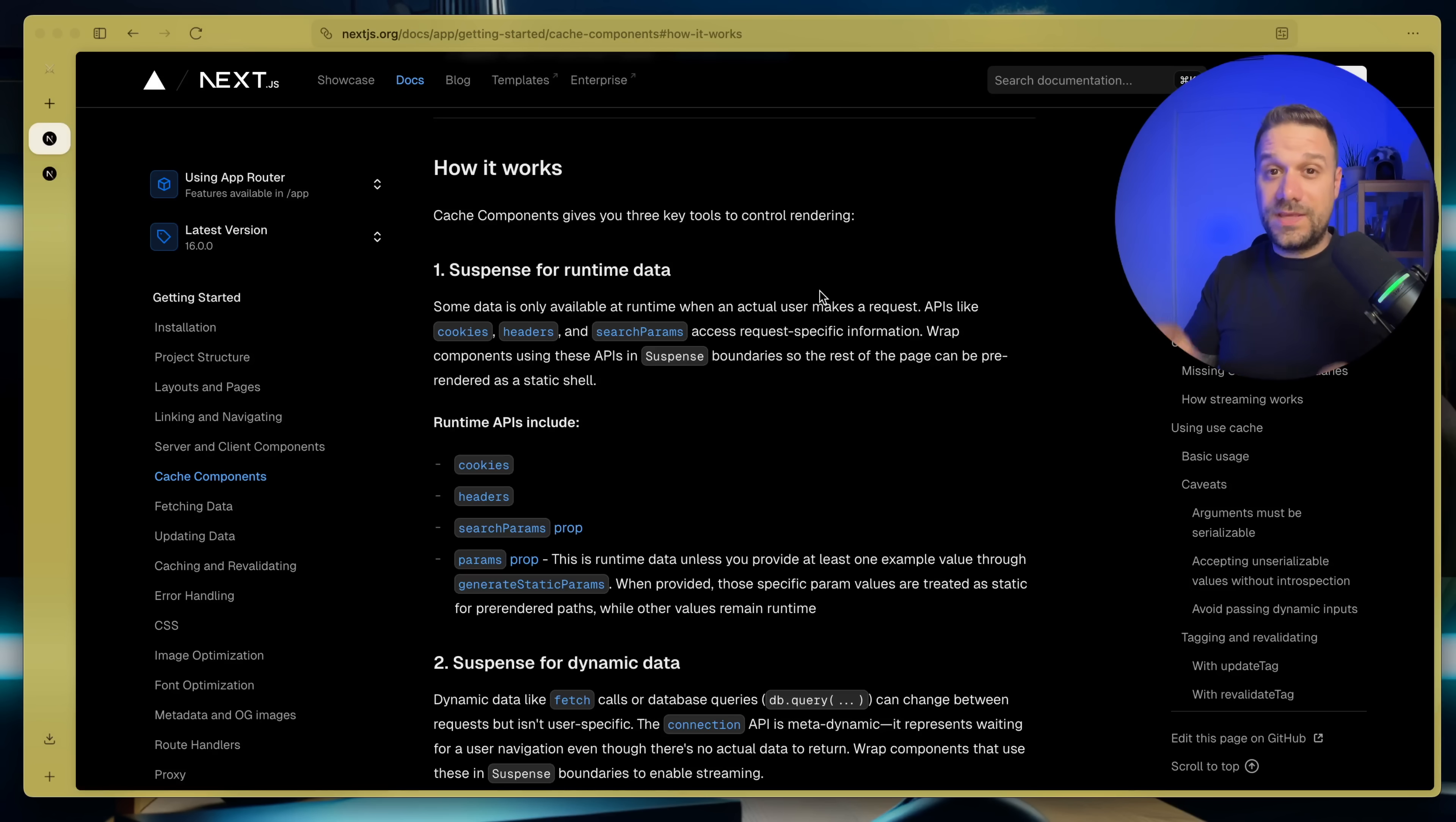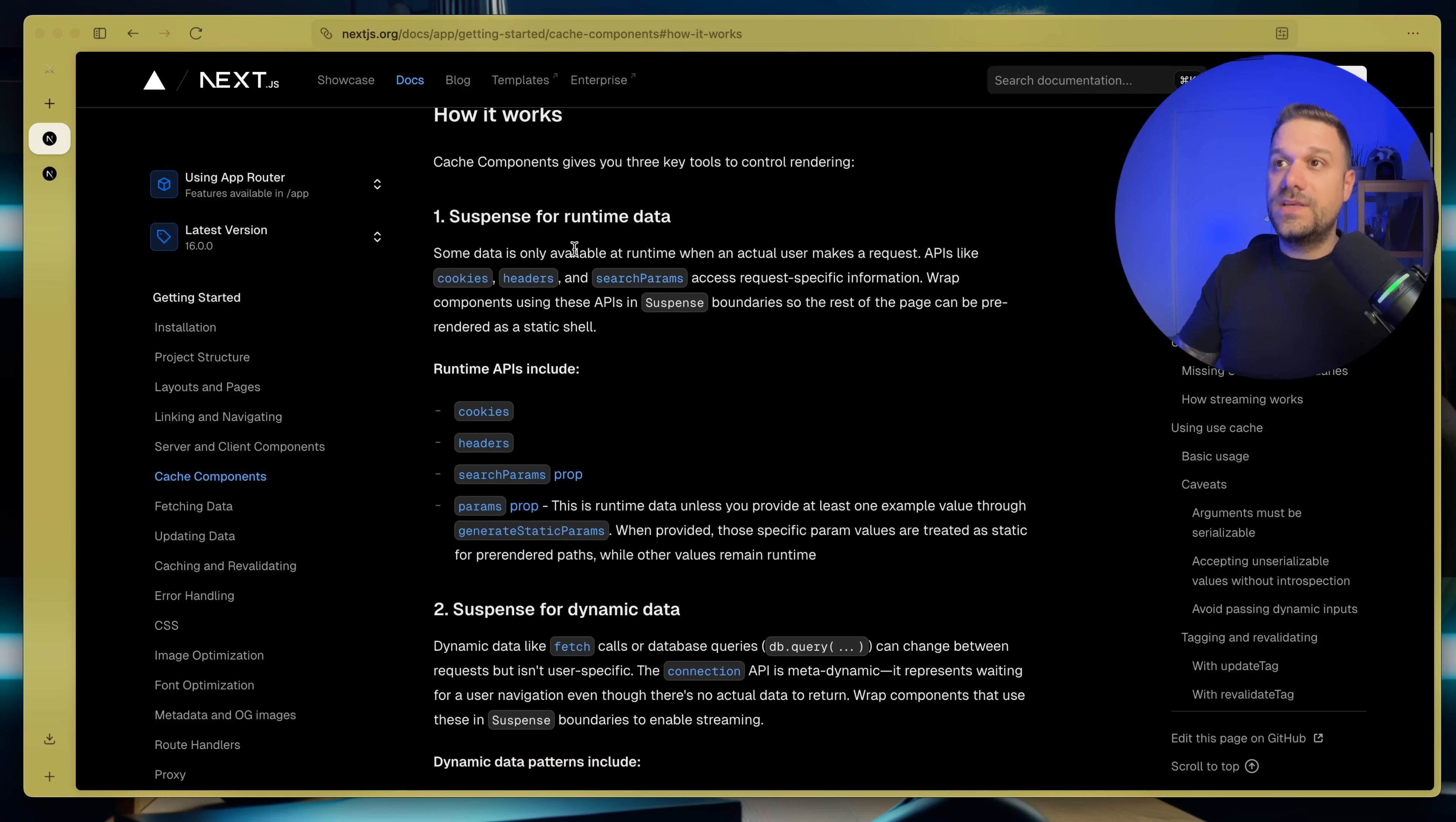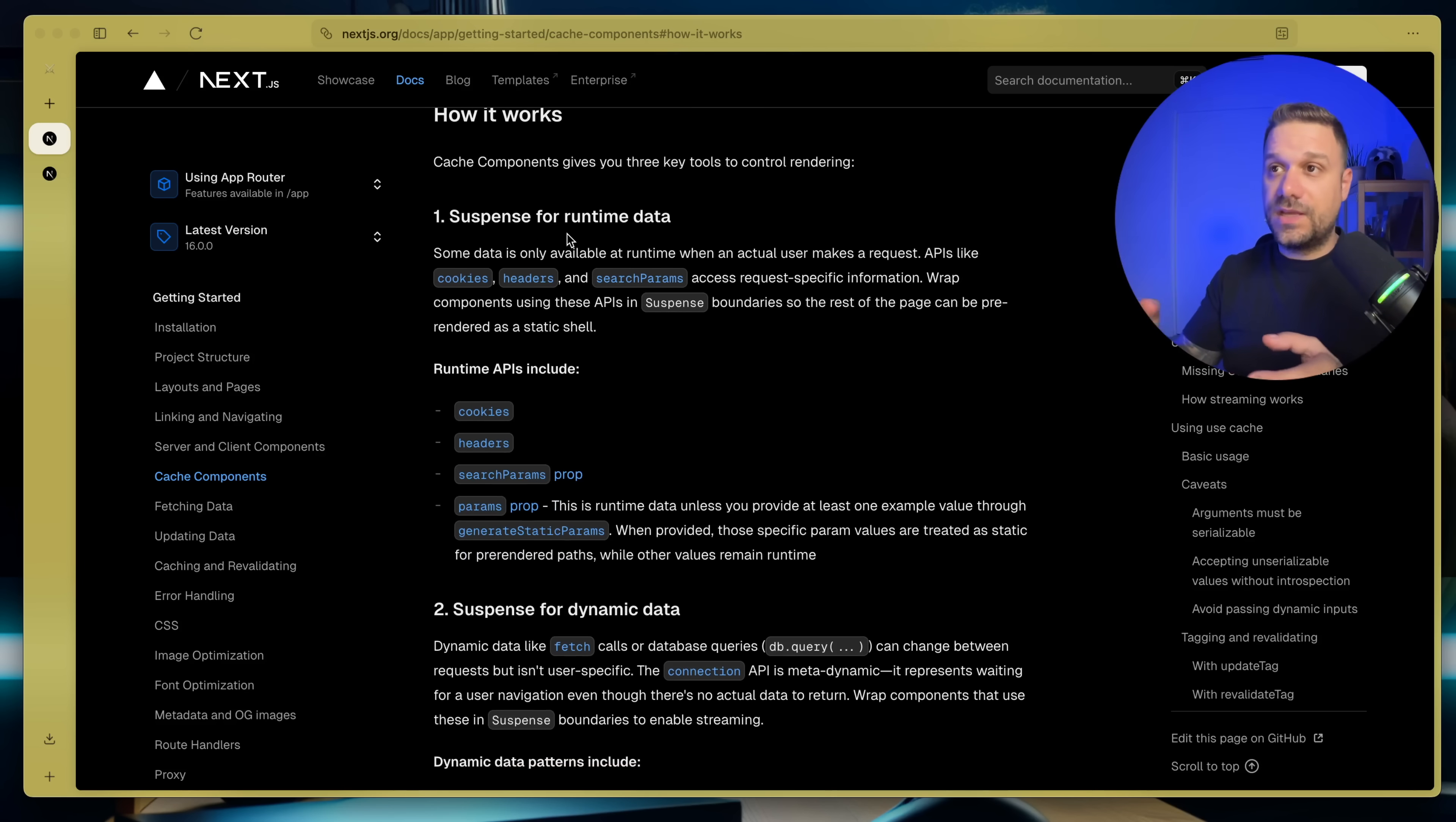So there are three key tools to control our rendering. First one is the suspense for runtime data, for things like cookies, headers, etc.